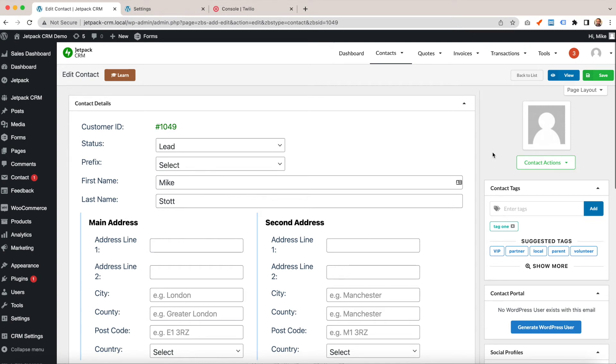Hi, it's Mike again. In today's video, I'm going to quickly show you how you can send SMSs from your CRM using our Twilio extension.